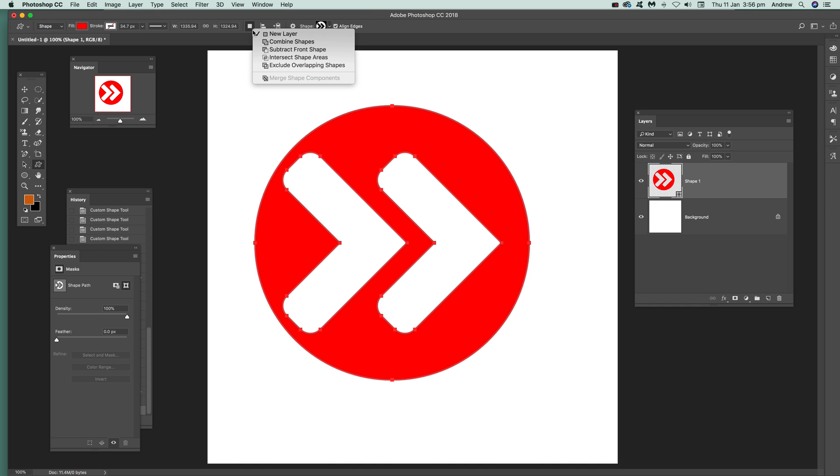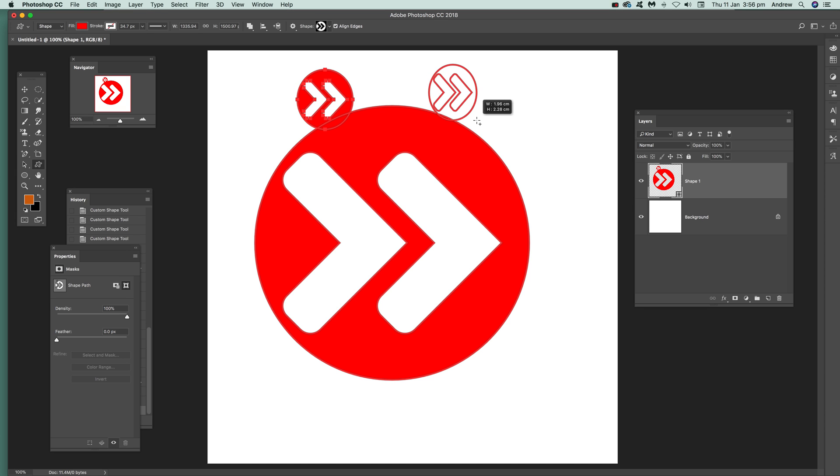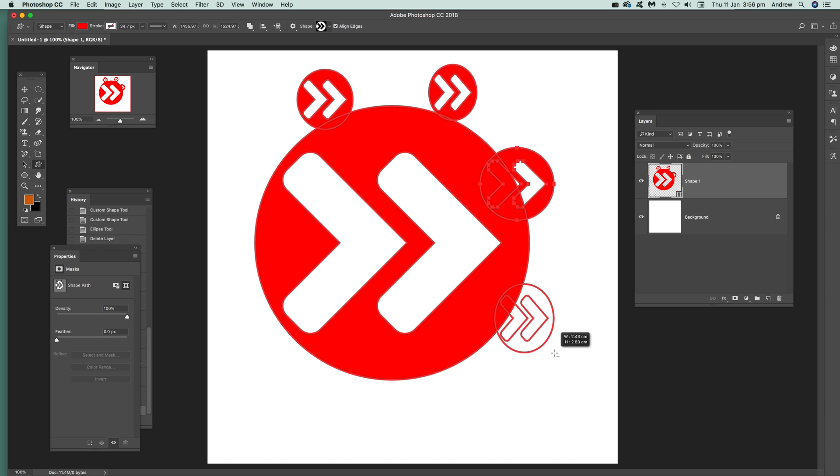And what you can do is just go up here and use the Combined Shapes option. So just use that, and you see a little plus there on the cursor. Just go in there and you can then add that. You can do the same with circles and all the others as well.